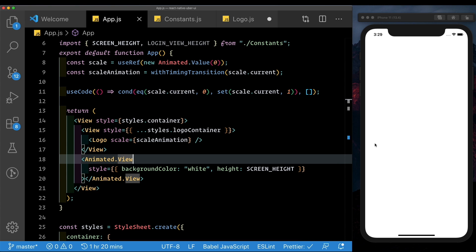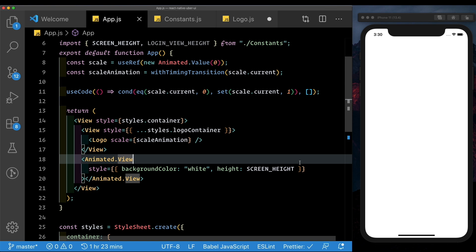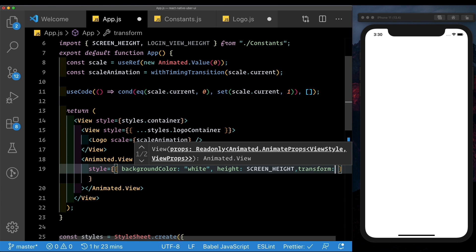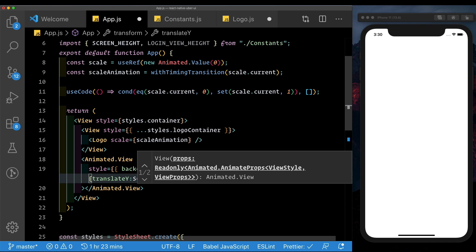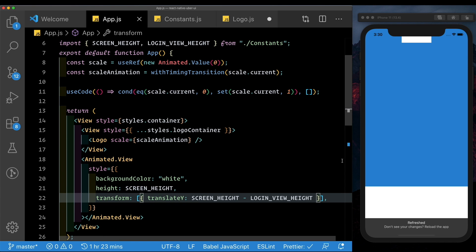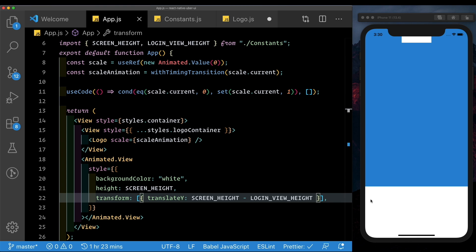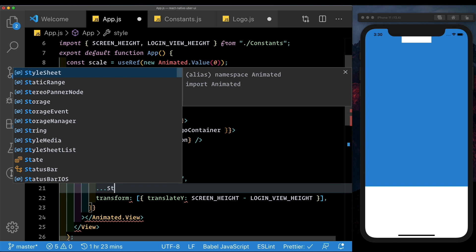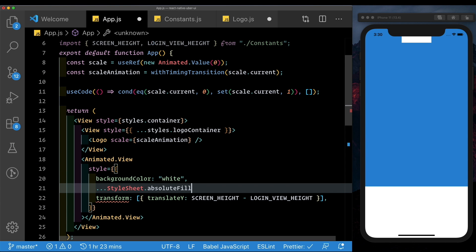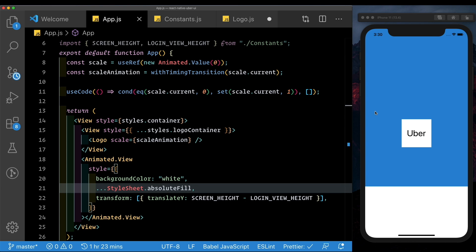Now obviously we want this view to be moved to the bottom, so that only the top portion — which is the login part of the view — is visible when the app first opens up. For that, we can try and transform this by saying transform translateY and move it down by the screen height minus the login view height. So now we have only the login view portion visible. But we'll have to position this absolutely, otherwise it messes up our particular view on top. So let's get rid of this height and instead pass in StyleSheet.absoluteFill. That looks much better.